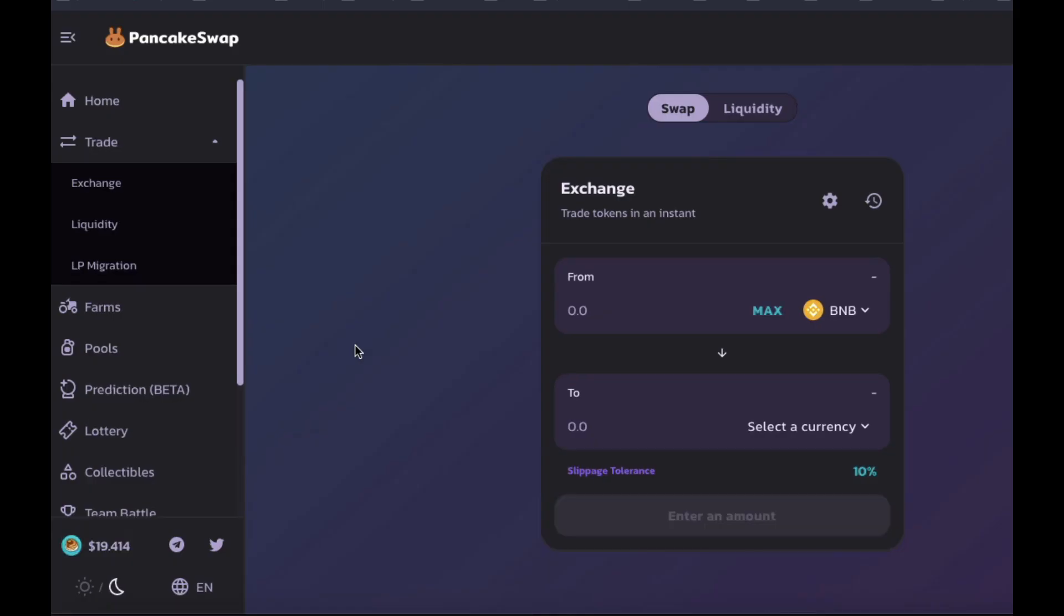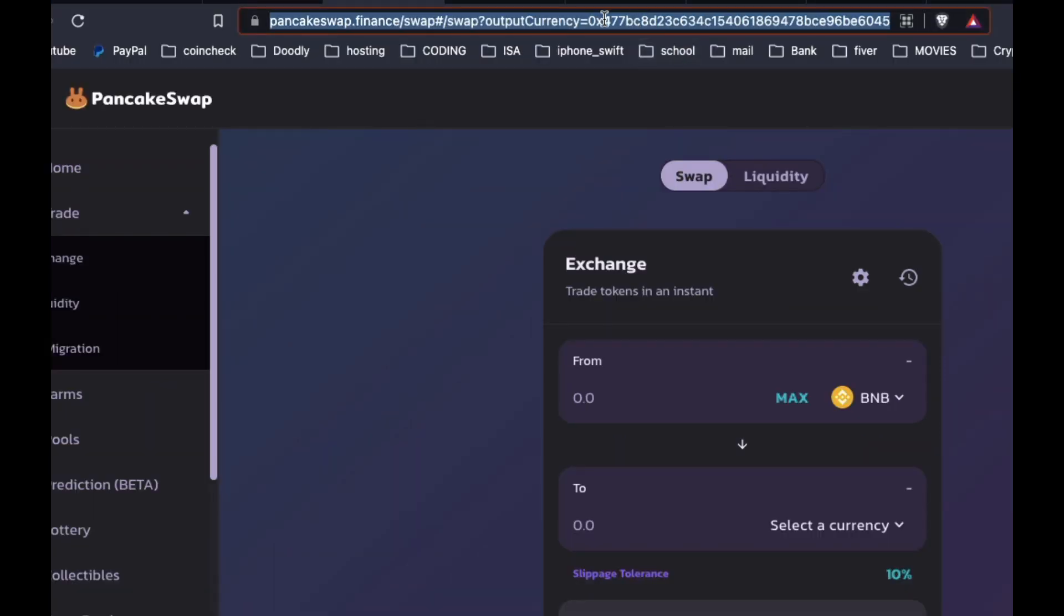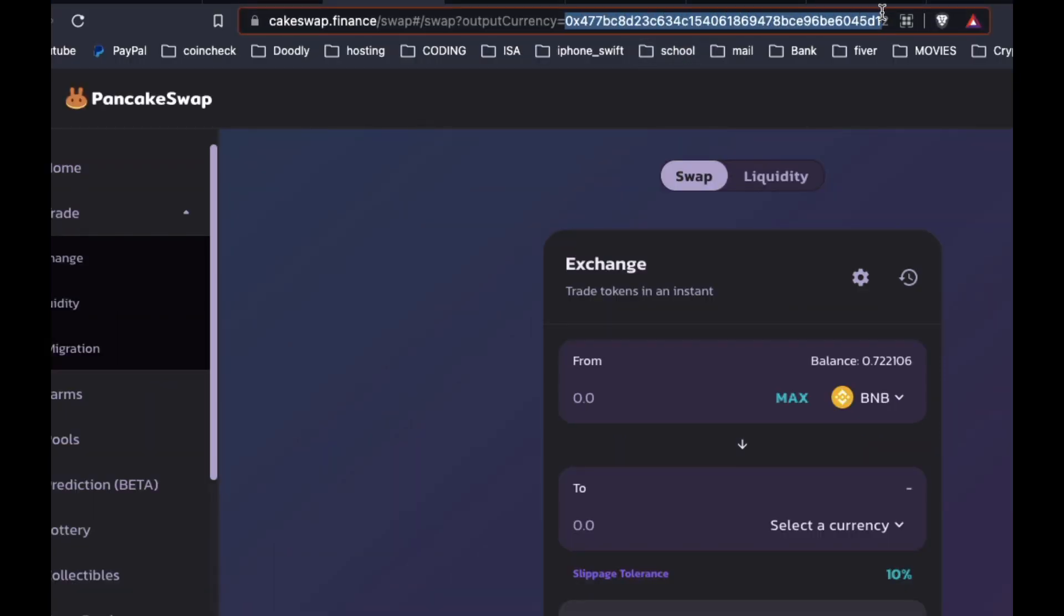This will take you over to PancakeSwap. For some reason, my token doesn't appear, so I just copy the contract address that I can see in the browser, and I paste that into the token address and import the token that way.